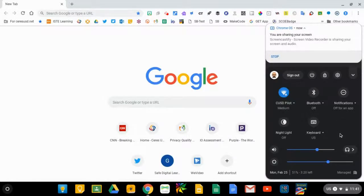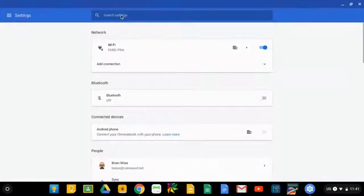If it's not visible, you can click on the gear icon, which will take you to the Chromebook settings window.